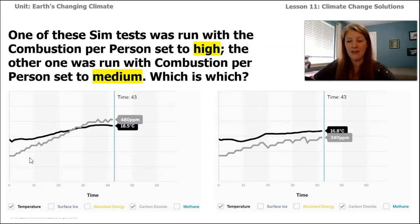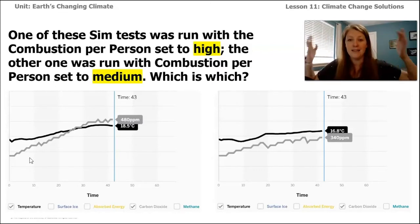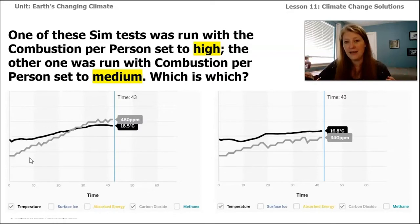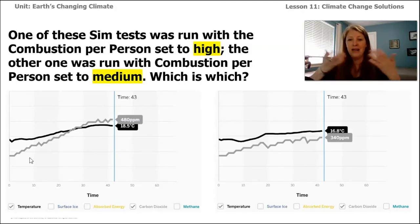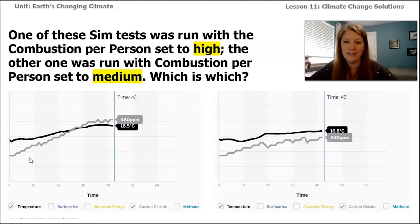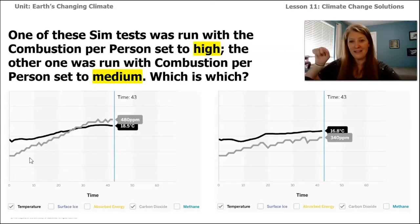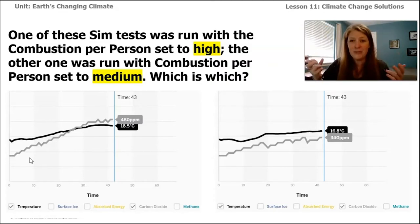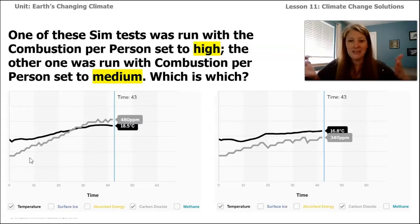The two clues we have here are carbon dioxide and temperature. How does the combustion per person affect how much carbon dioxide is in the atmosphere? What we've been learning is that the more human activities there are, the more combustion there is, the more carbon dioxide ends up in the atmosphere — because carbon dioxide is a byproduct of combustion. Combustion takes in fuel and oxygen and combines them to create energy, producing carbon dioxide as a byproduct, which has become a problem in our atmosphere because it can redirect energy trying to exit Earth's system back to Earth's surface.